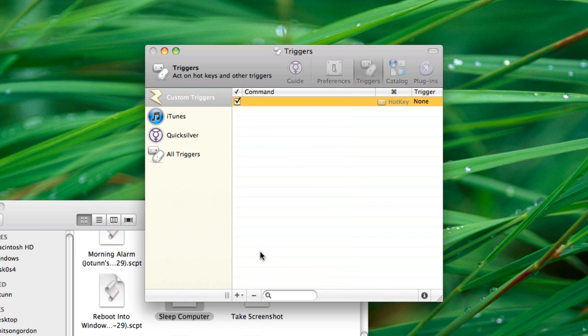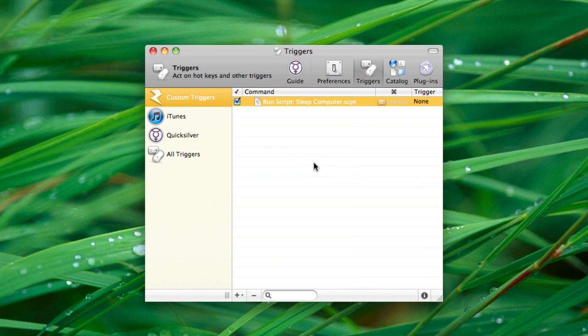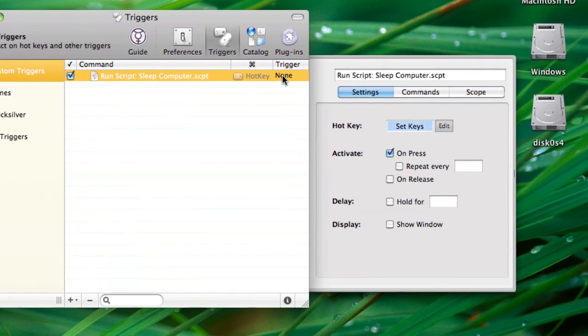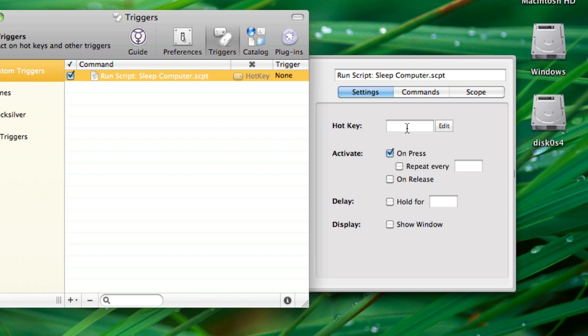Hit Save, and then to assign a keyboard shortcut, click over where it says None under Trigger, hit Settings, and then under Hotkey, hit the hotkey you want to use. In this case, I'm going to use F4.